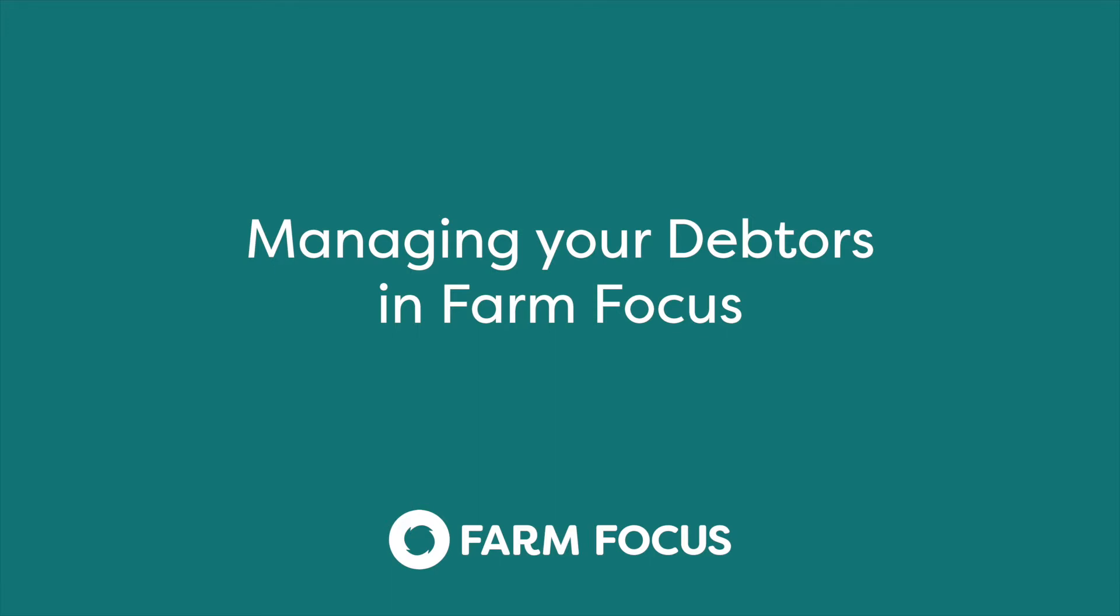Welcome to Farm Focus. In this video we will demonstrate the current functionality Farm Focus has to help you with your invoicing needs and to assist with keeping track of your debtors.